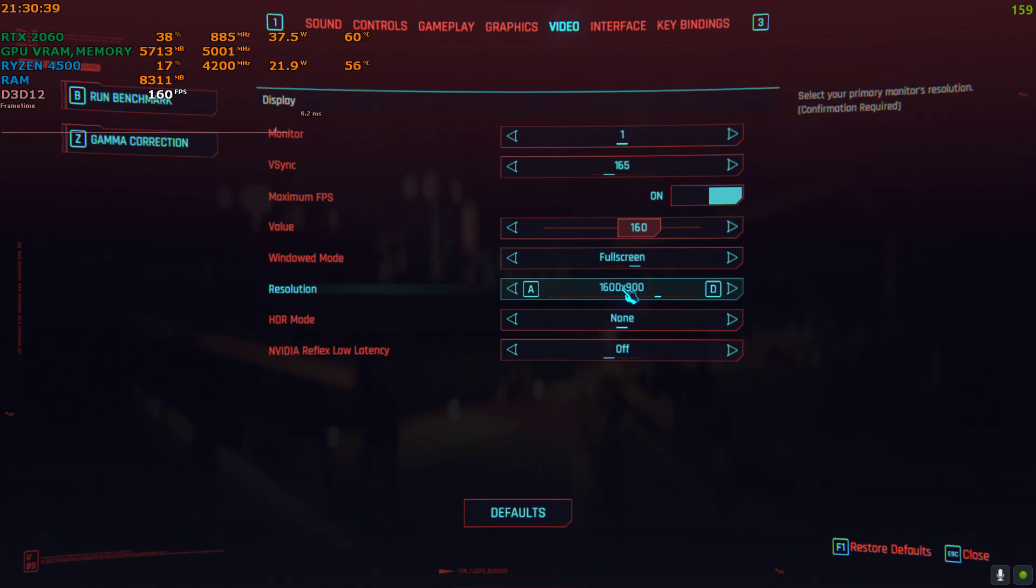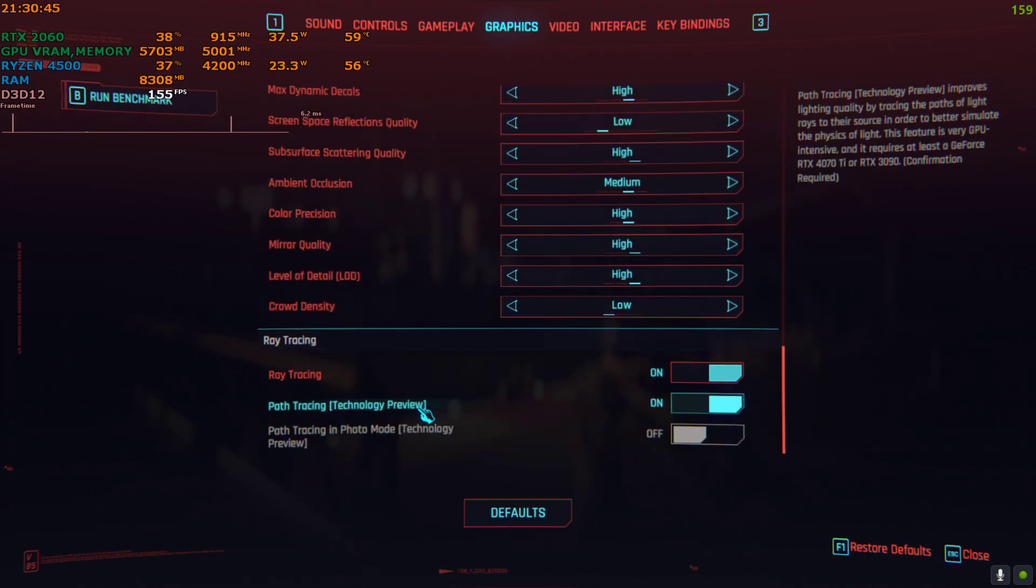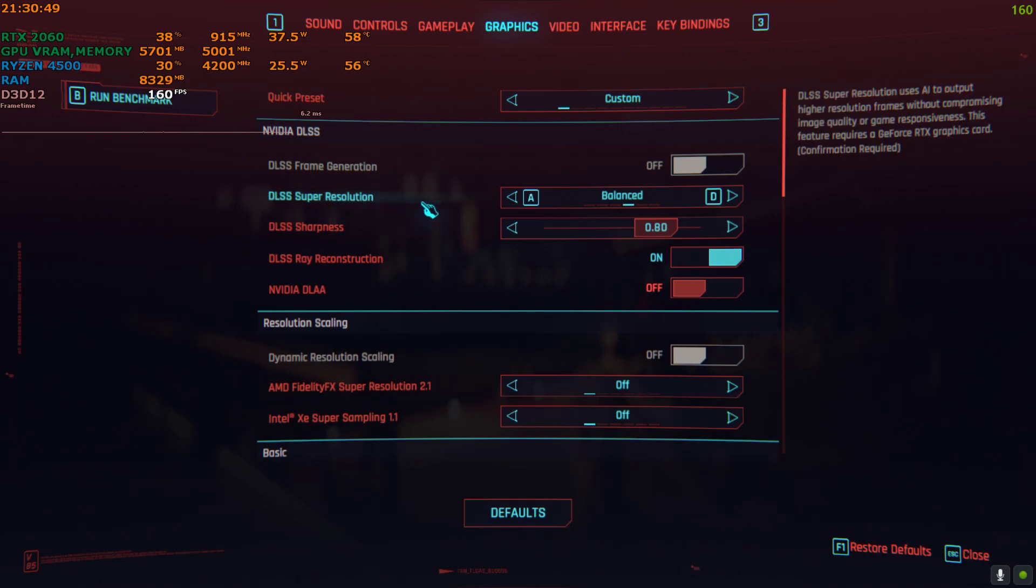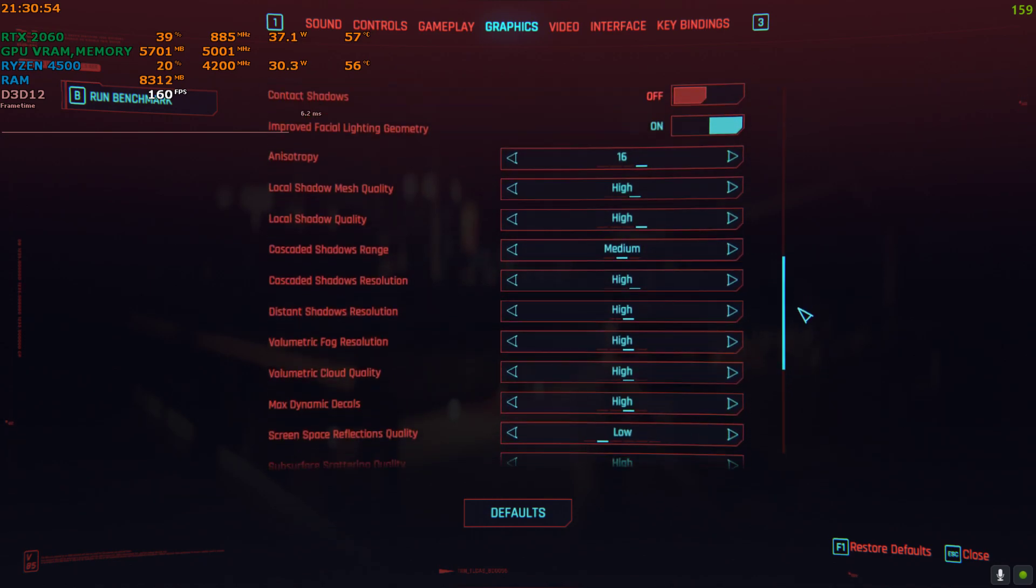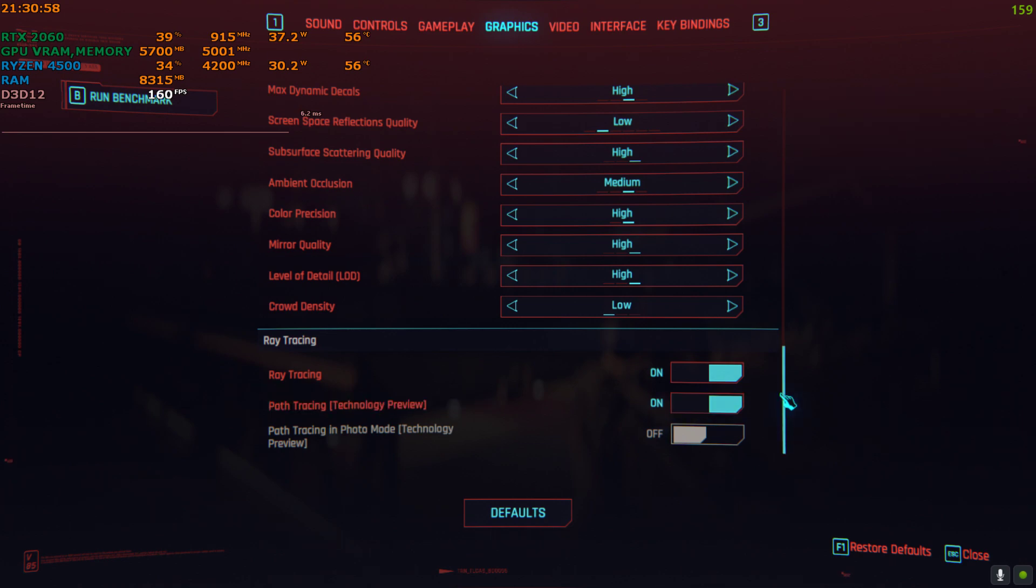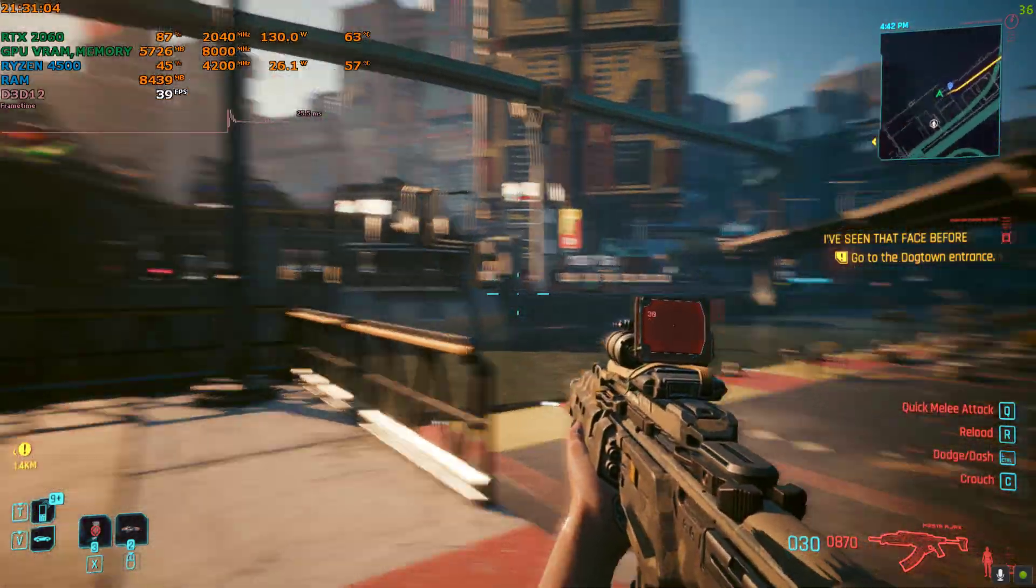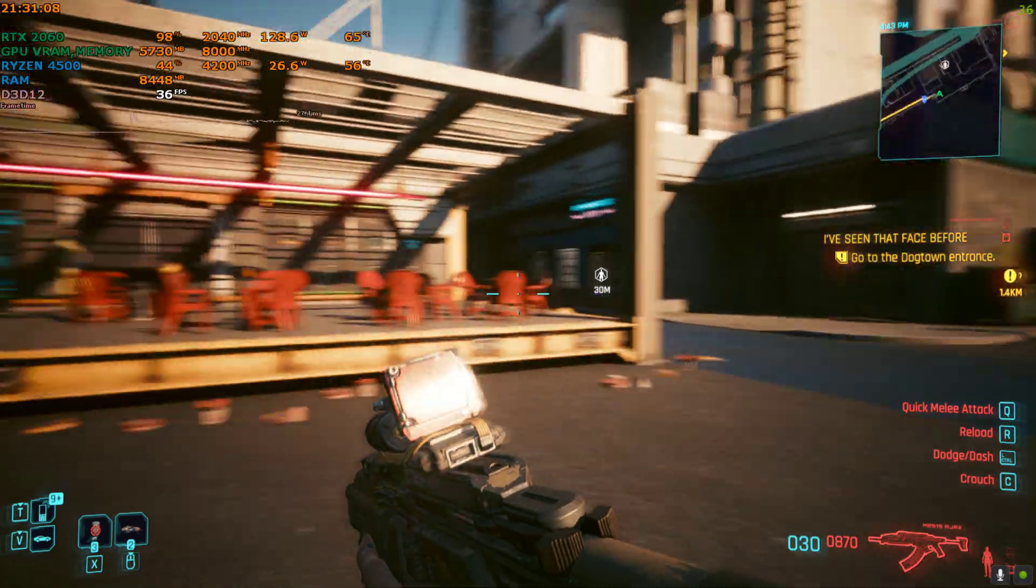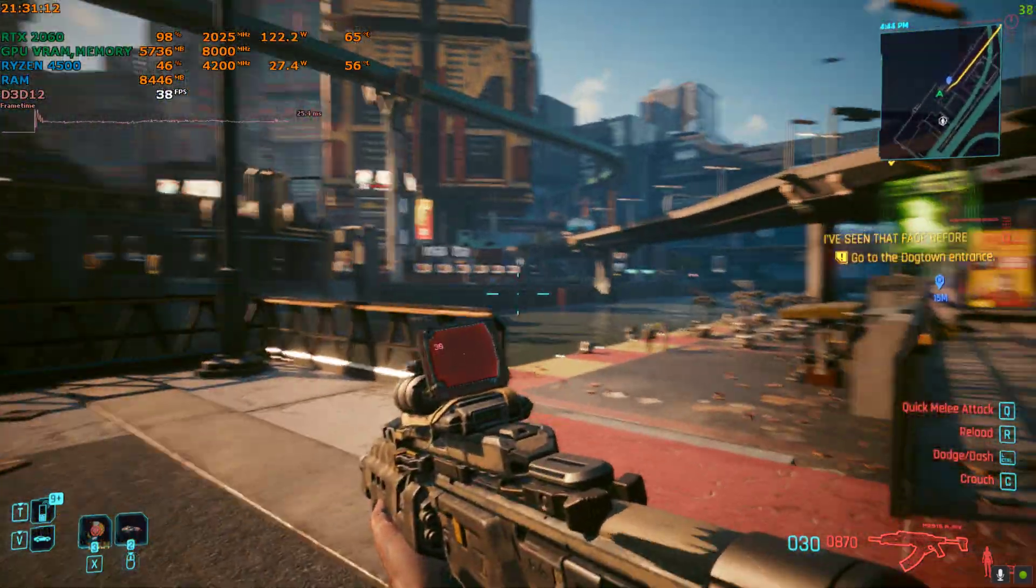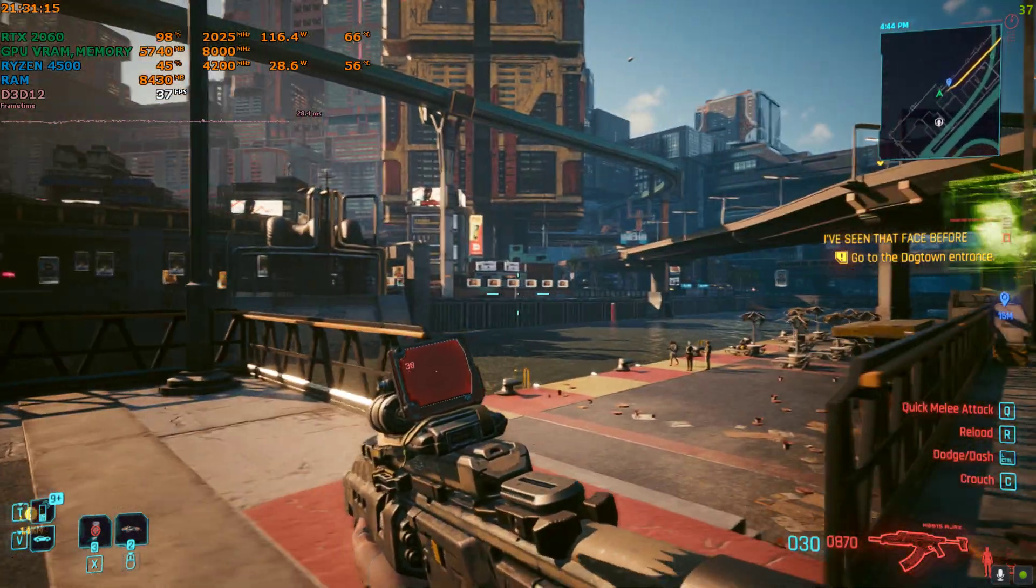On 900p, ray tracing and path tracing is on. I'm using DLSS on balanced mode, and the rest of the settings are on a mixture of medium and high. So you can see my FPS is hovering around 35 to 40. It's not going beyond 40 or 45. You get the basic idea. Now I'm going to start the tweak.